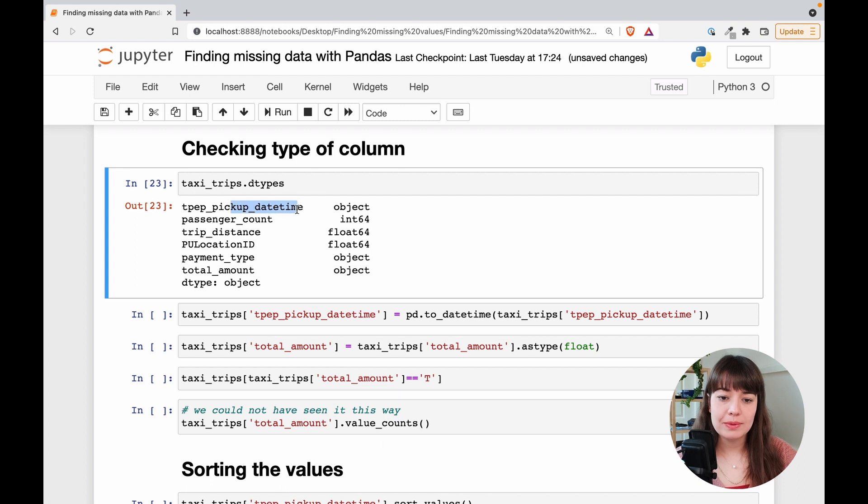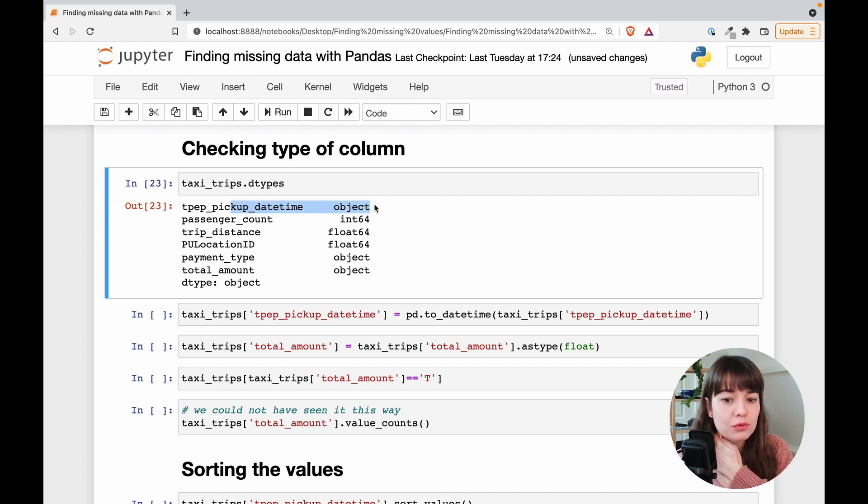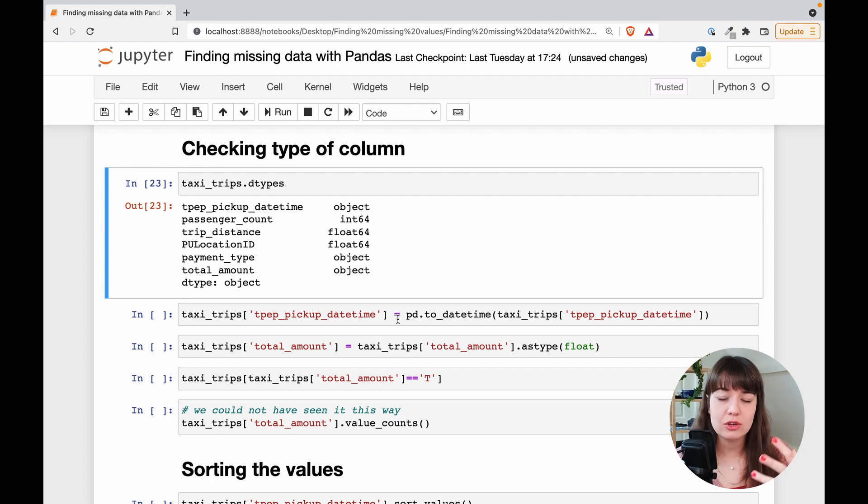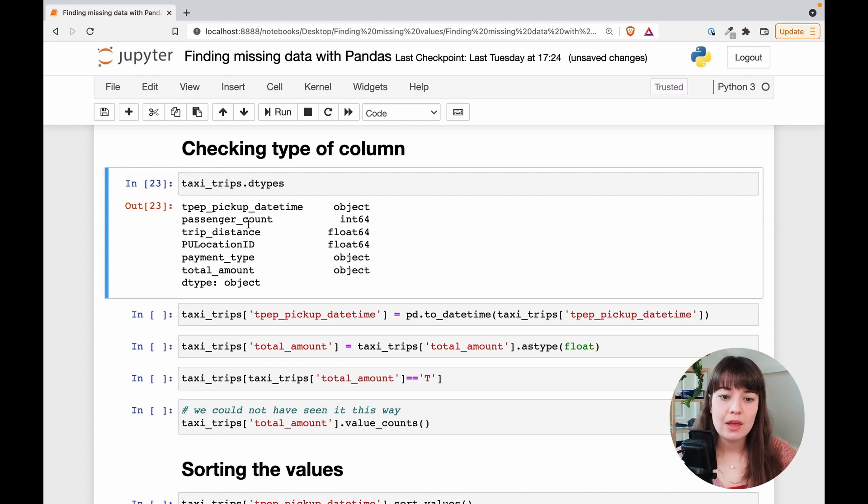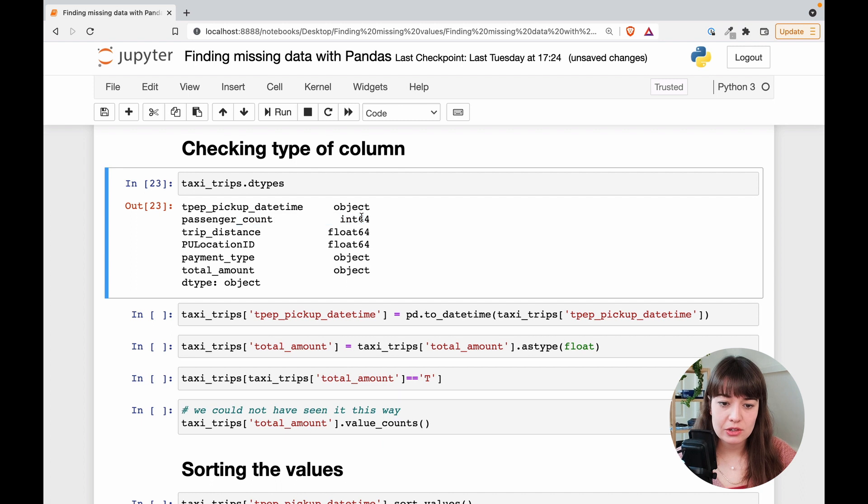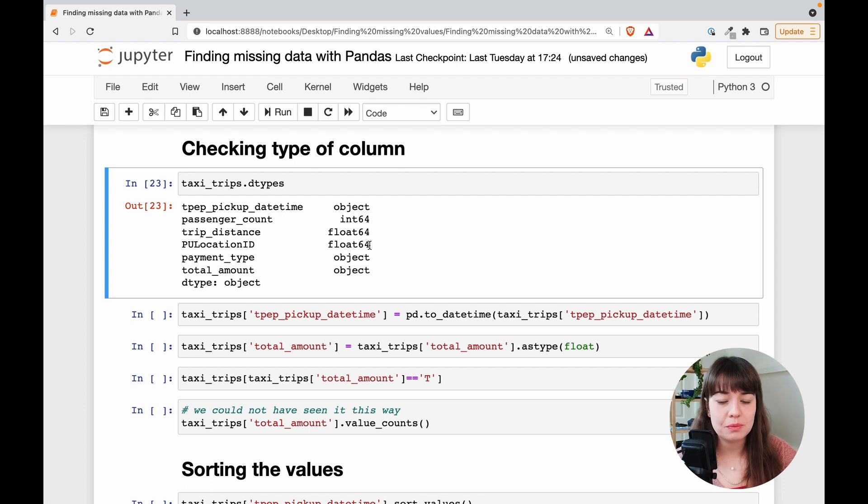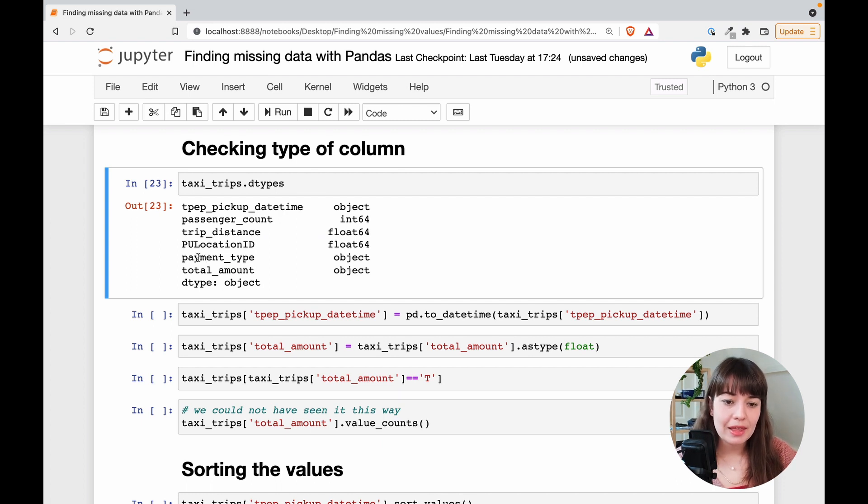So let's see the pickup date time, it's normal for the date times to be imported as object, then you would have to cast them into date time. Passenger count is integer. That's correct. Trip distance is float. Location ID is float. Well, it's integer, but like that's fine.